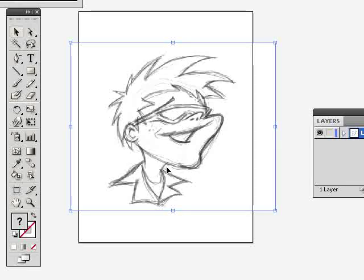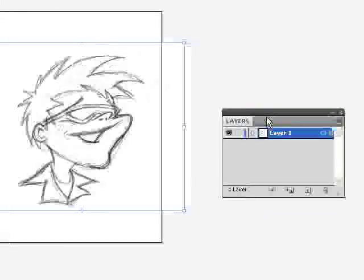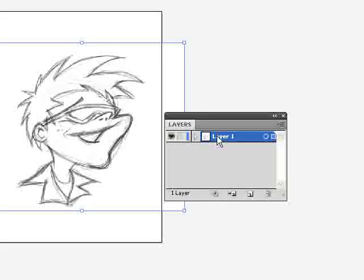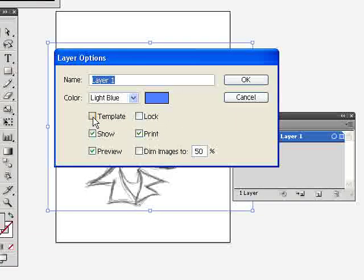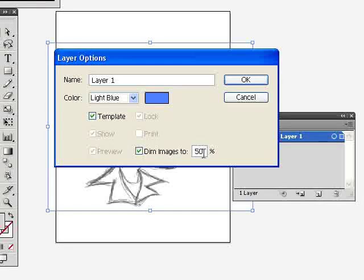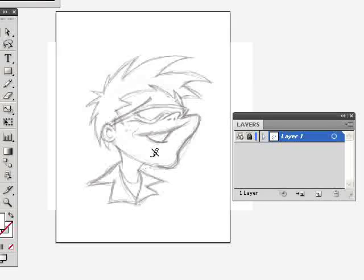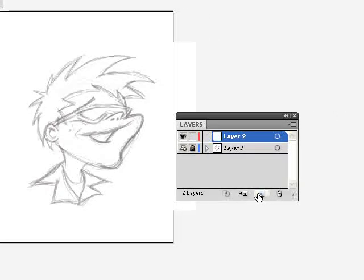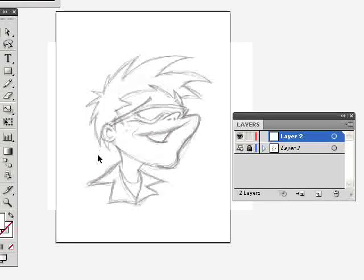I'm going to make the layer I just created a template layer. Over here in my layers panel, I'll double-click on it and select the template radio button — you'll see it locks it. You can dim images to a different percentage, but 50% works pretty well, so I'll click OK. Now that layer is locked and I can't do anything with it, so I'll create a new layer. This is the layer where I'll add the ink.